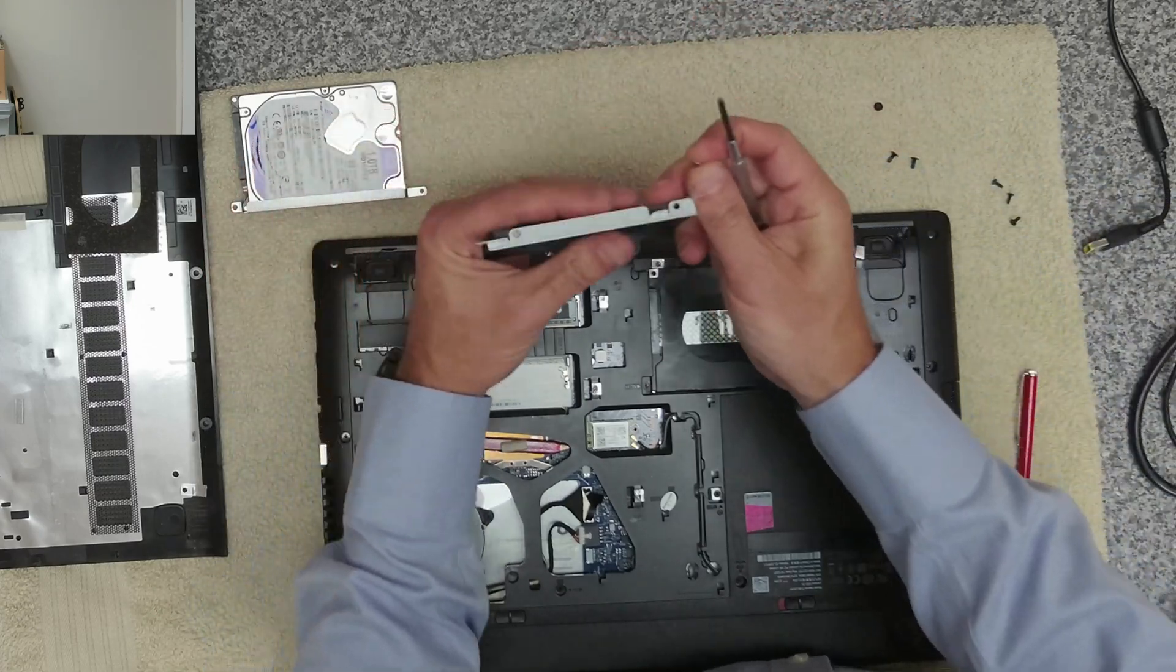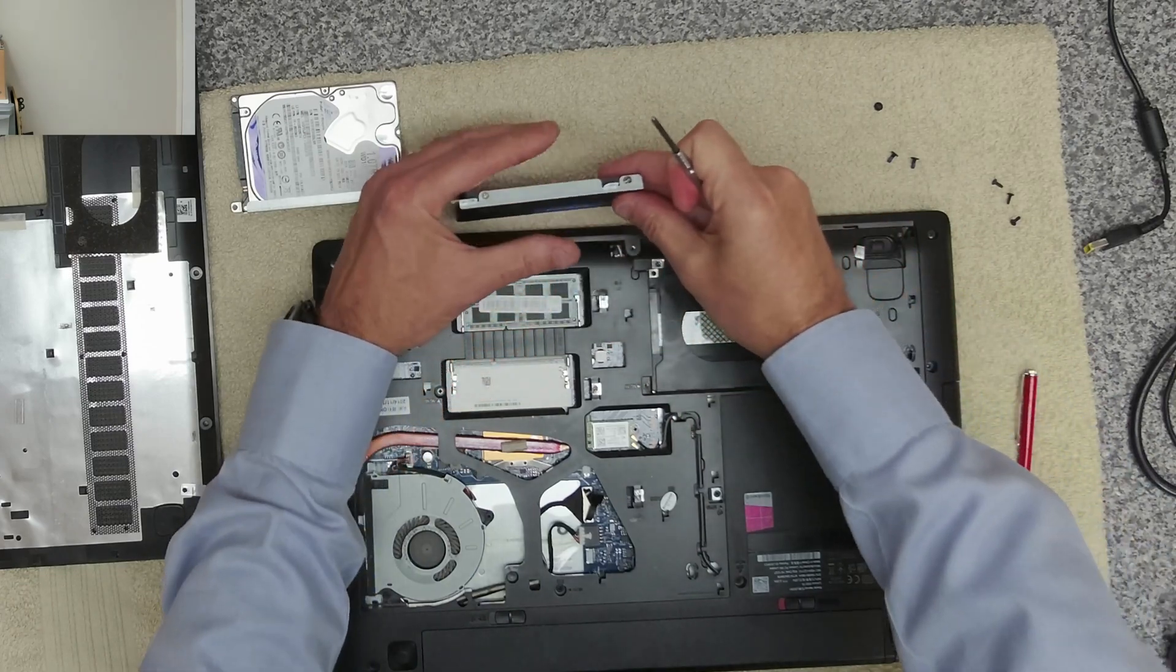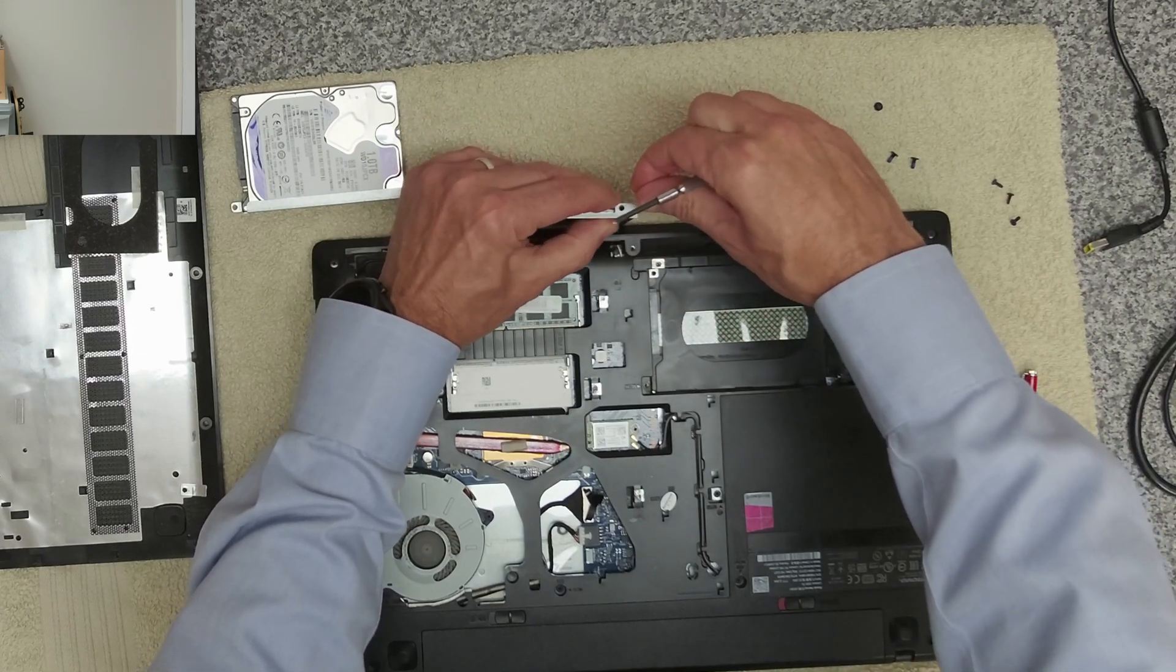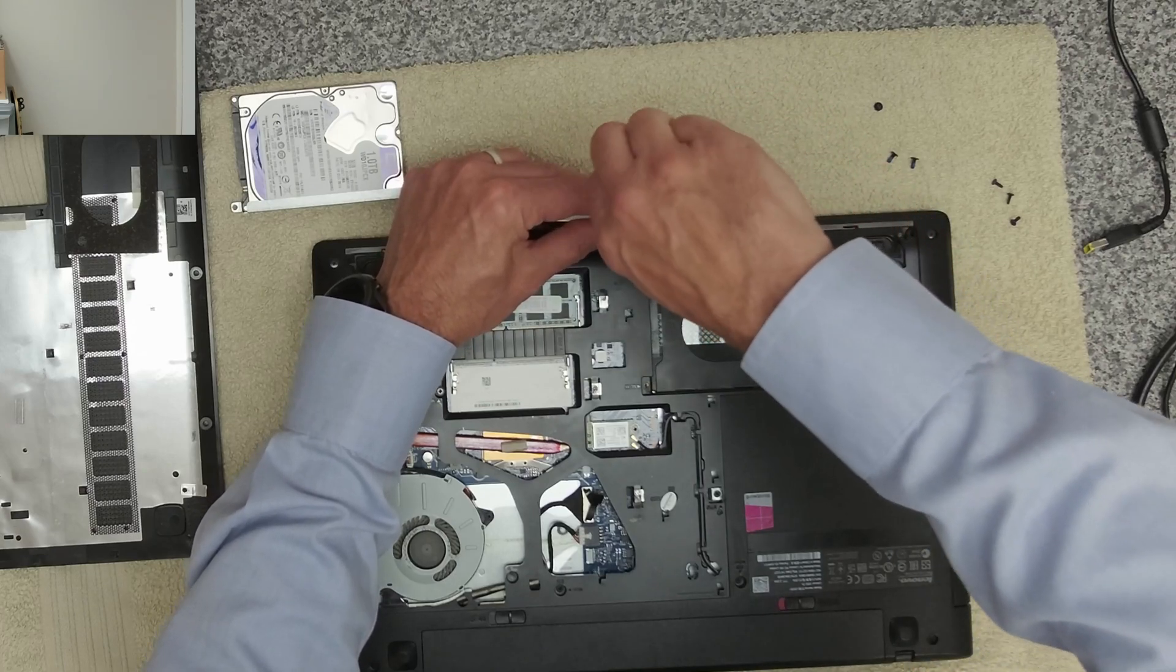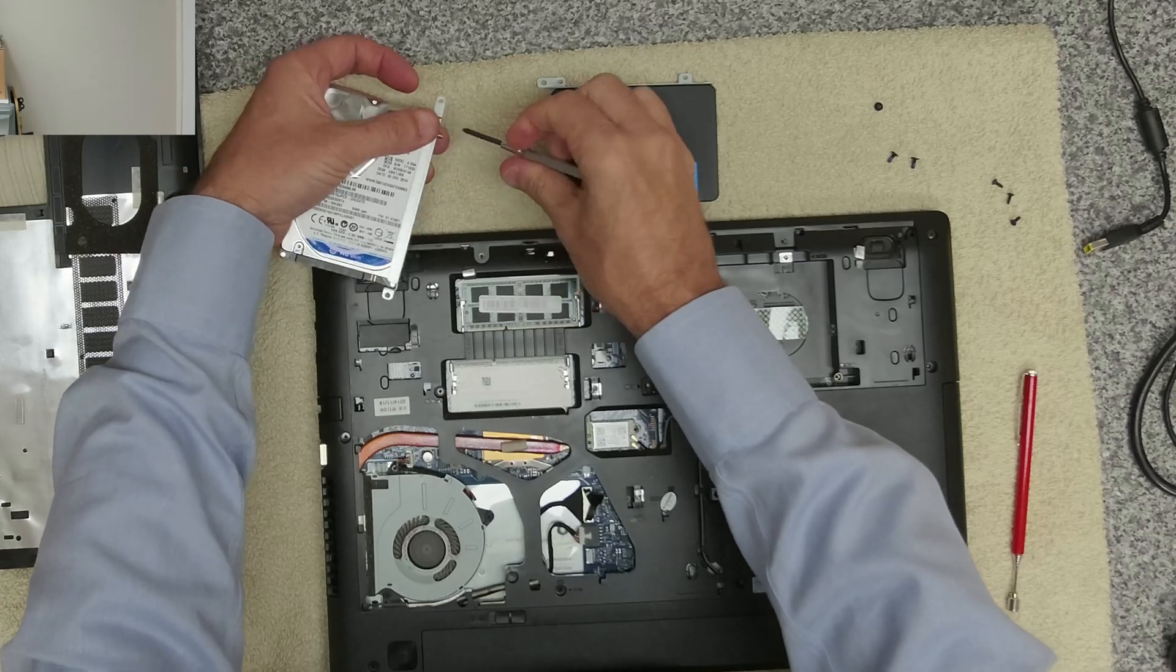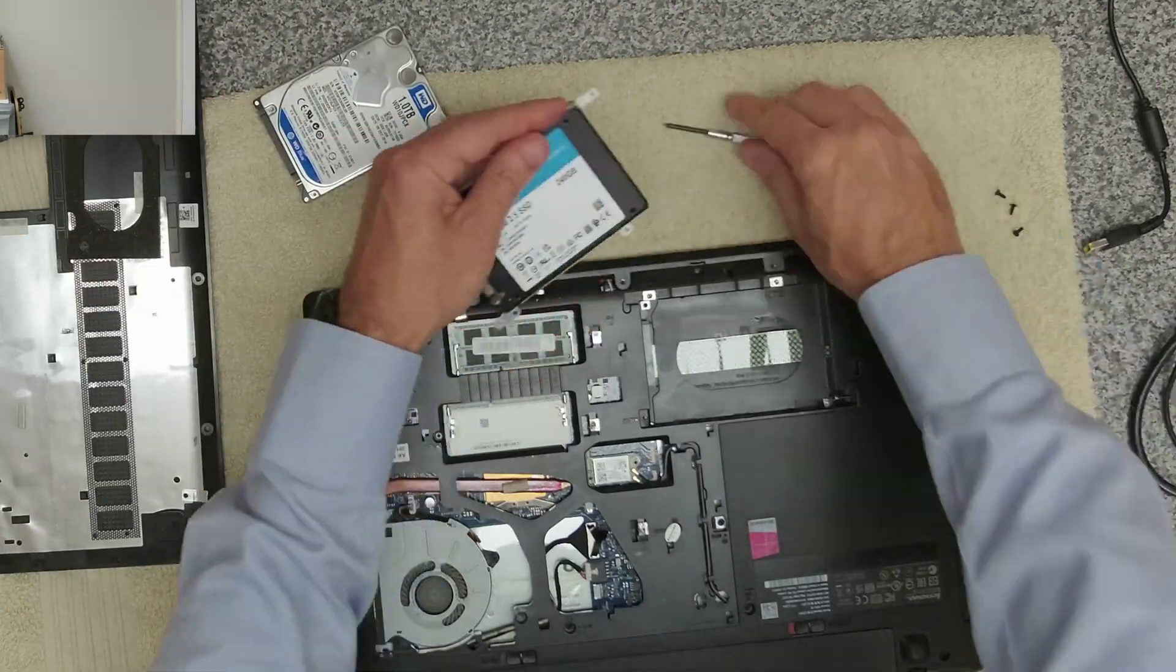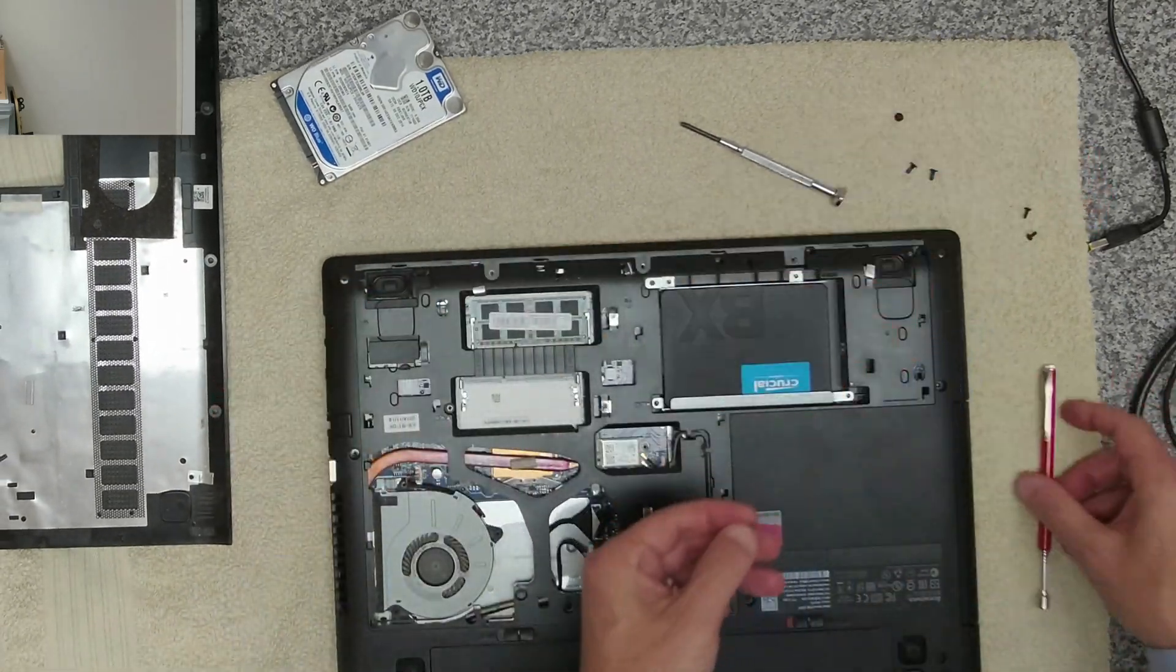So we're going to get the right brackets on. It's a bit fiddly. And then the same on this side. That will then just slot in like that. We can get the screws back in.